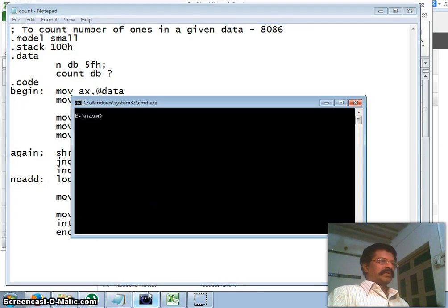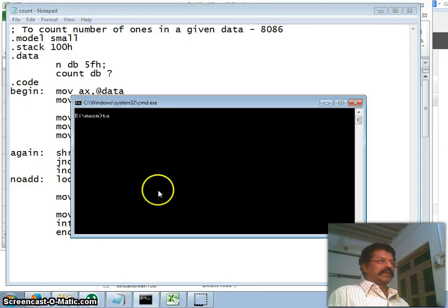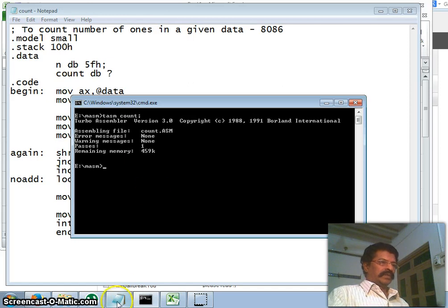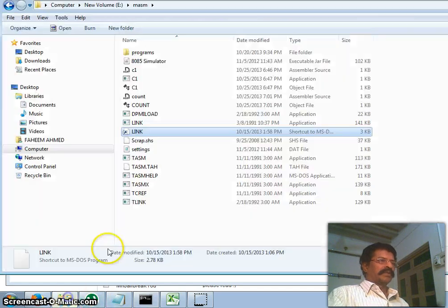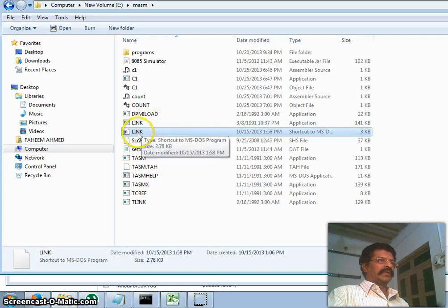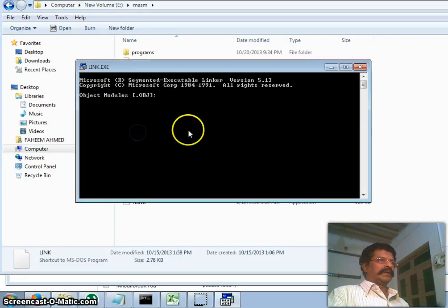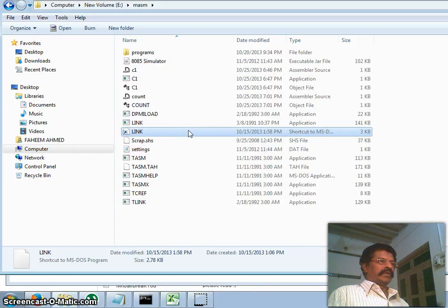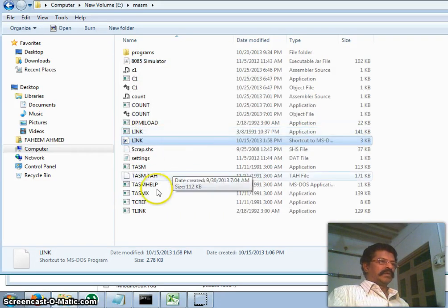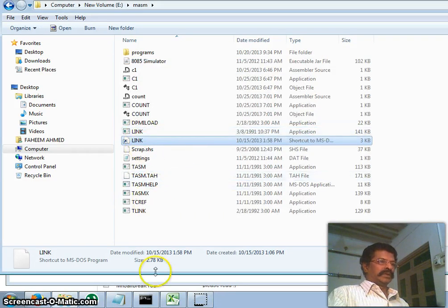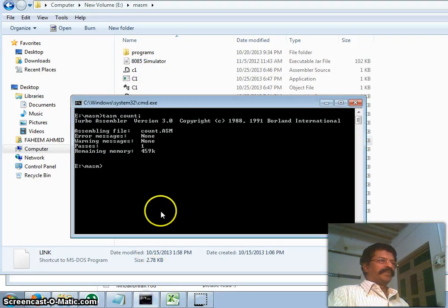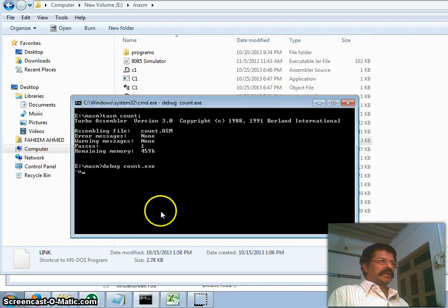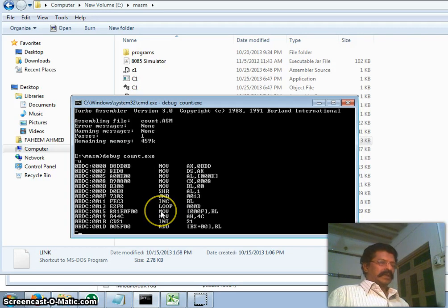Now let us go to the DOS prompt and we shall tasm count. Right, there are no errors. Now we have to make an object file. Therefore I link it. I give the file name count and save exe. I want count would have been created. Now let us run the program debug count.exe and assemble.